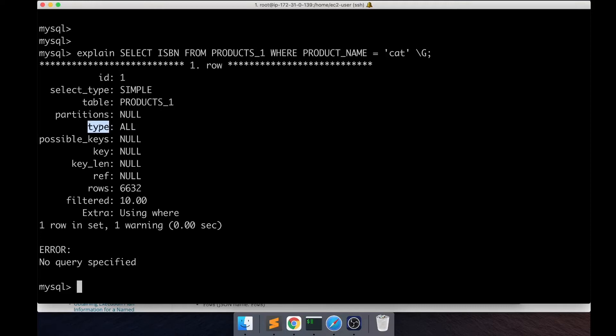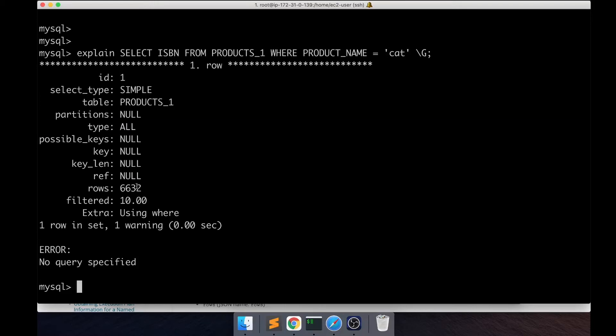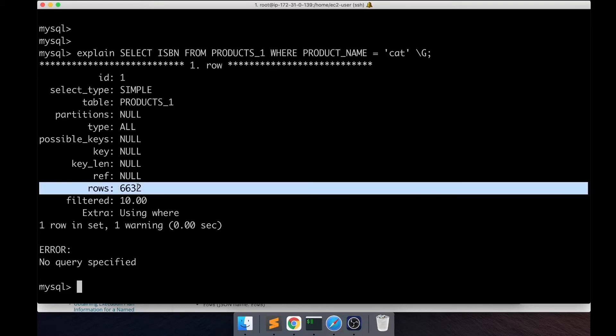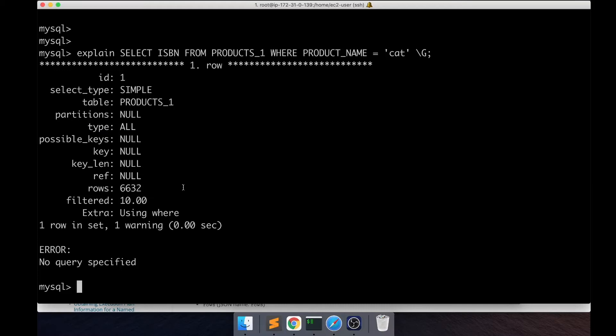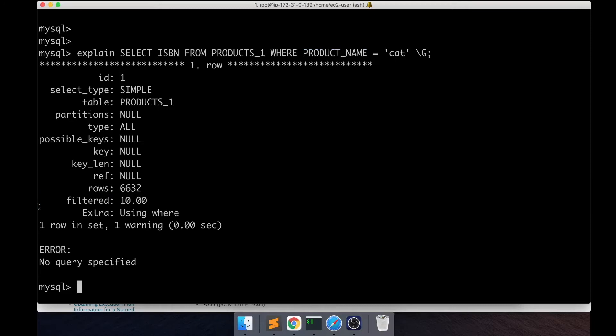This is a type column and 'all' means that it is doing a full table scan. MySQL is doing a full table scan, scanning the whole table. It gets all those rows and then it filters the output.